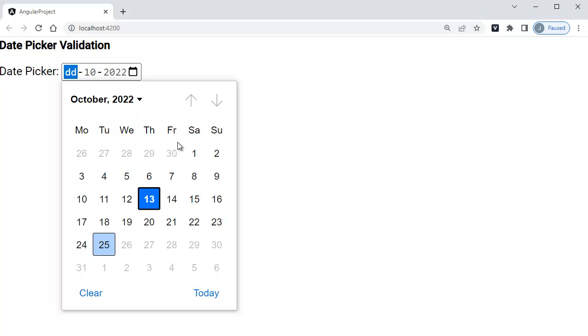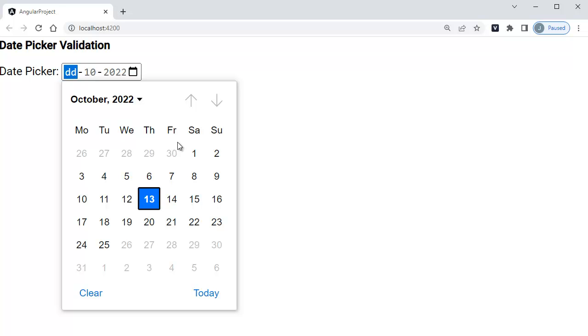Similarly, maximum date which we have mentioned, that's also set here. This is one of the common scenarios where you need to set minimum and maximum date for your date picker based on multiple scenarios. There will be a real-time scenario where you need to restrict maximum date to current date, so that users can select only past dates in our application.